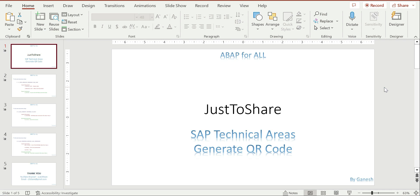Hello friends, this is Ganesh. Hope you are doing good. In this video I am going to explain a simple concept: how to generate a QR code.